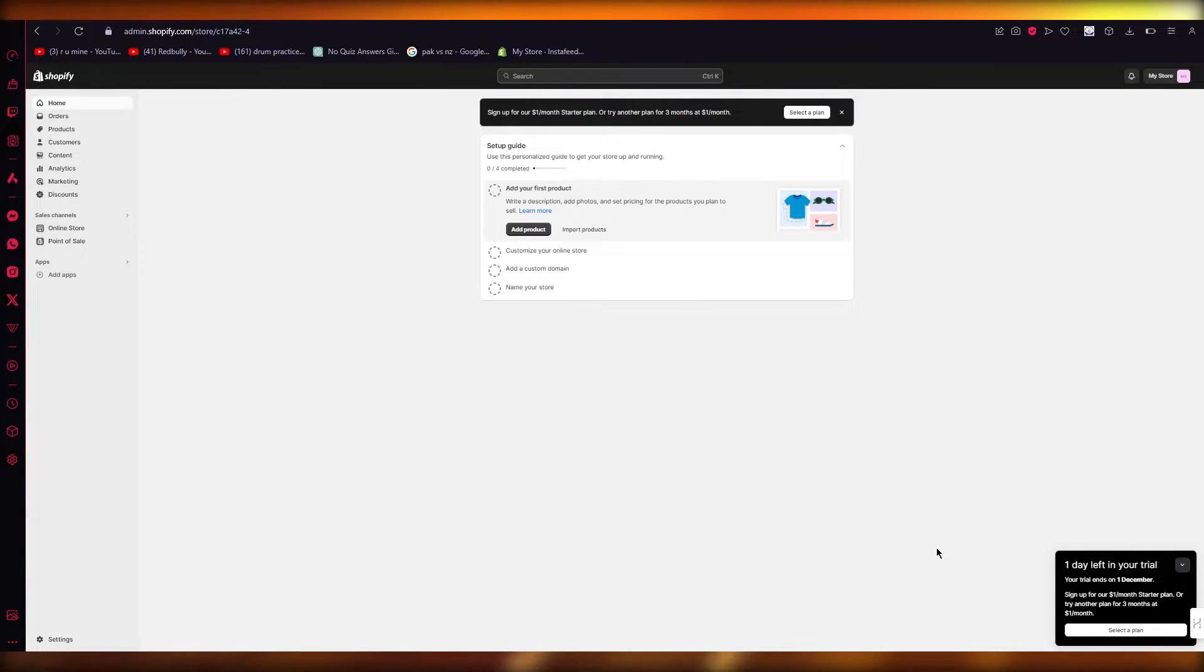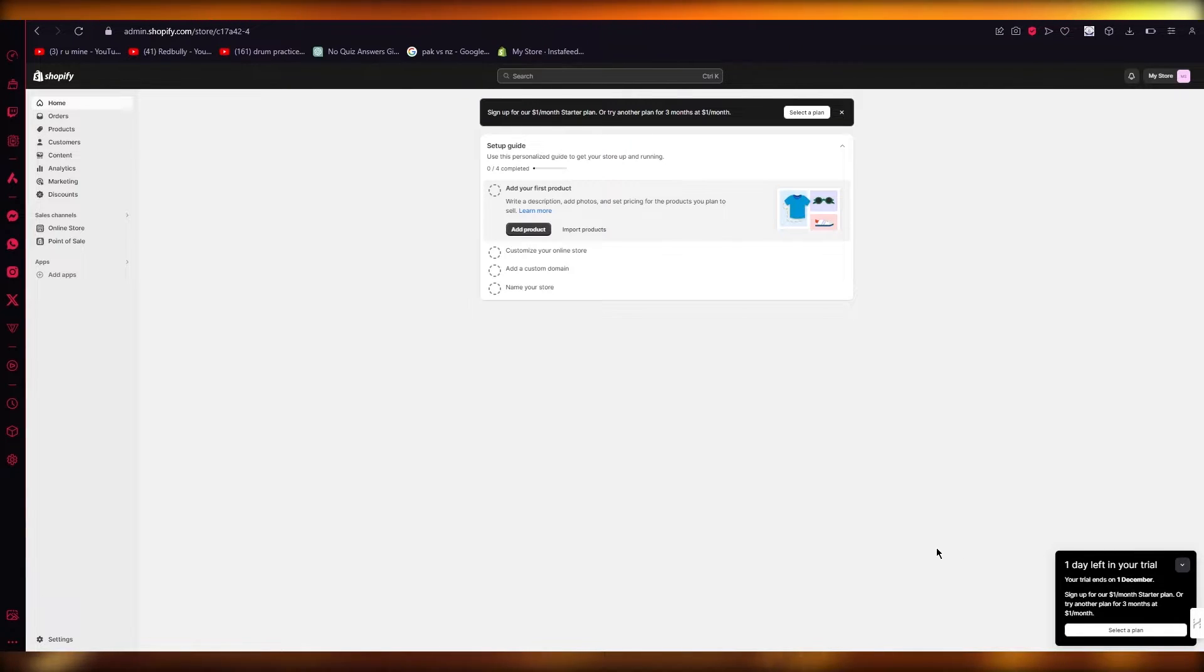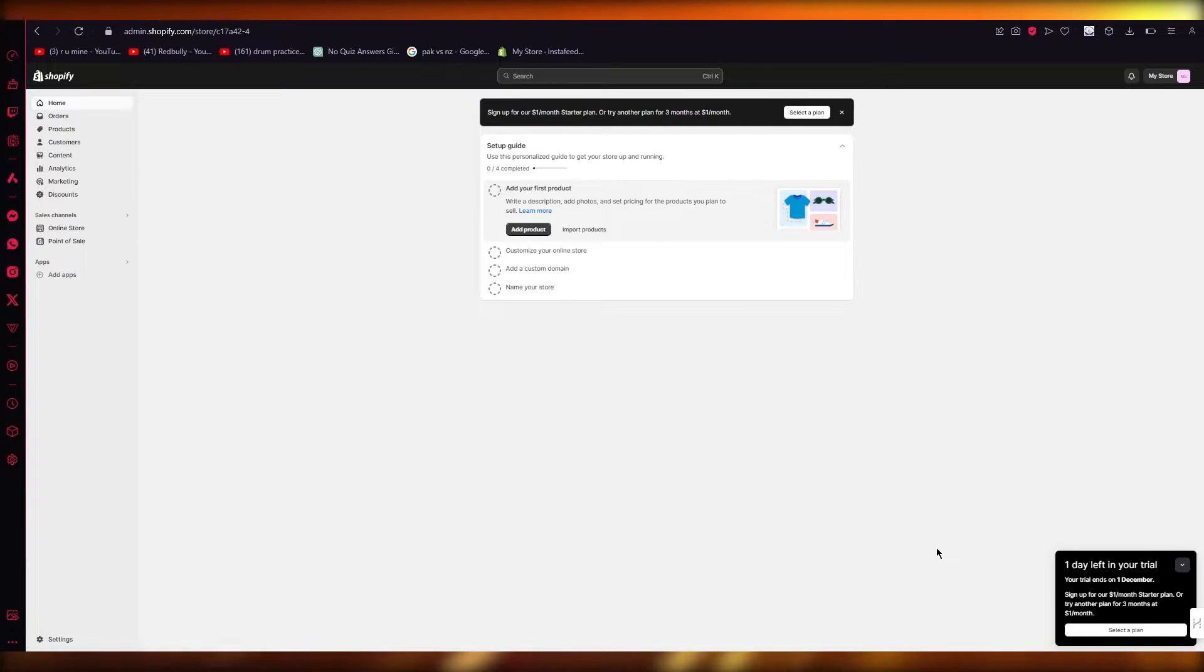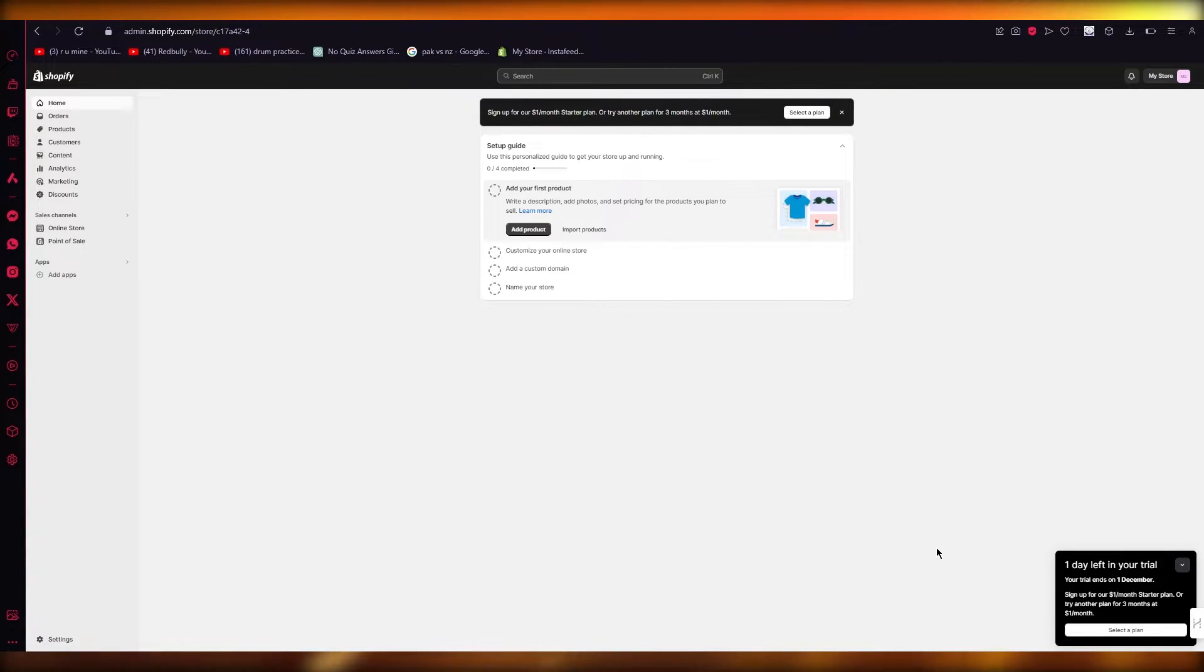Basically, if under one company you want multiple Shopify stores, can you have them? The short answer is yes. Shopify allows you to create multiple stores on one email.